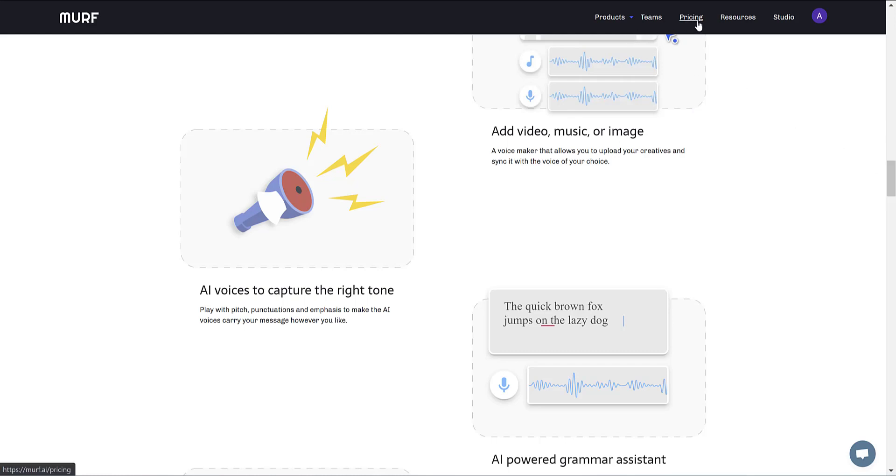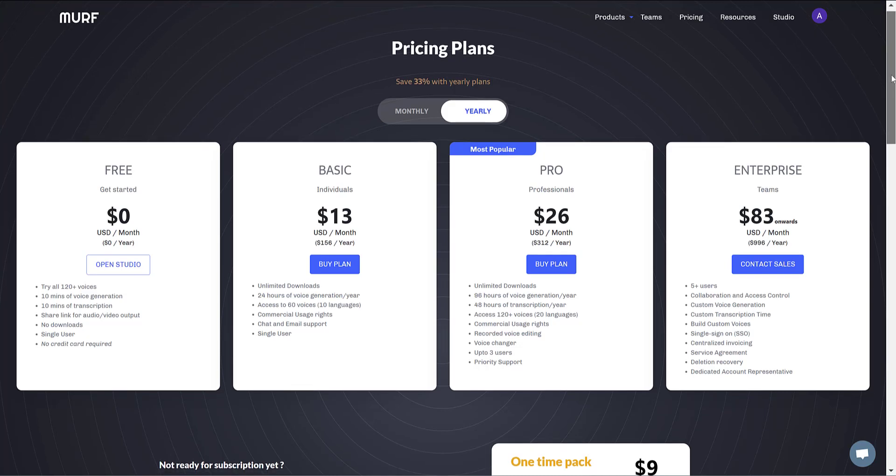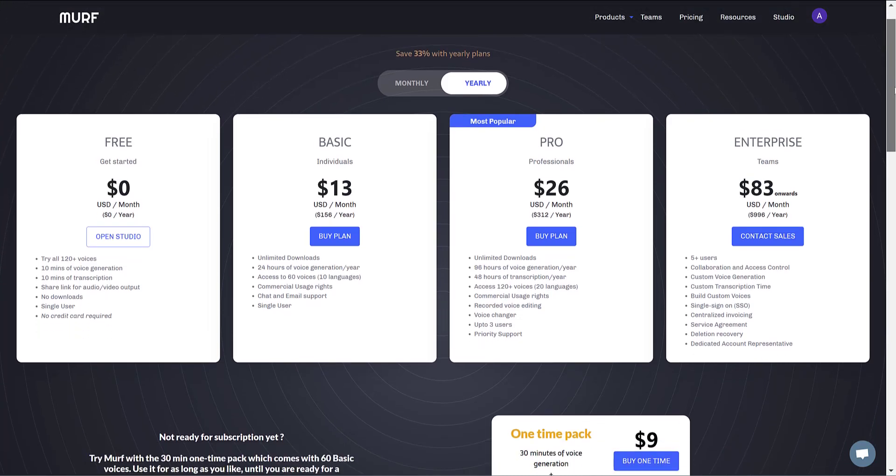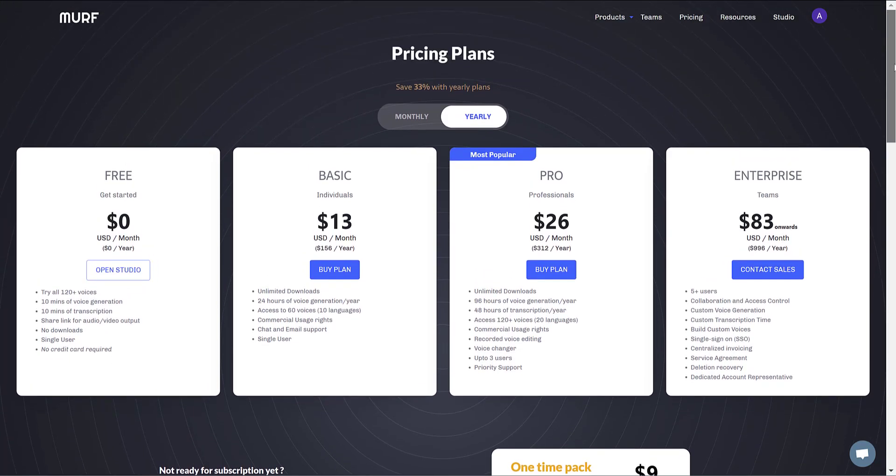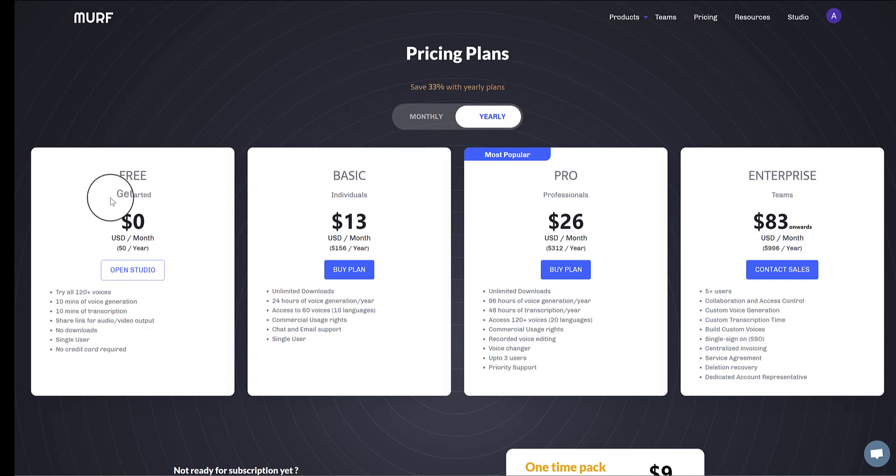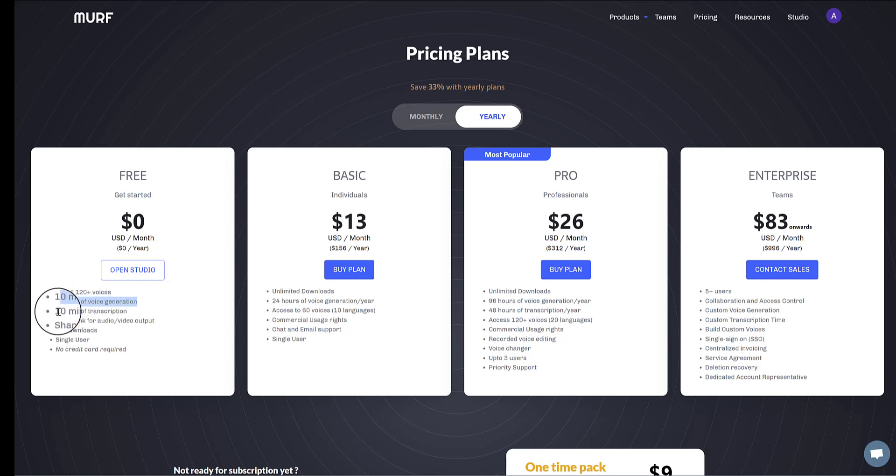So before I get into showing you how to build videos with Murf, let's look at the pricing because that will let you see how Murf works in terms of how much you can record and how much it's going to cost you. So there is a free version of Murf if you just want to have a play around with all of its 120 voices. And for that, you get 10 minutes of voice generation and 10 minutes of transcription.